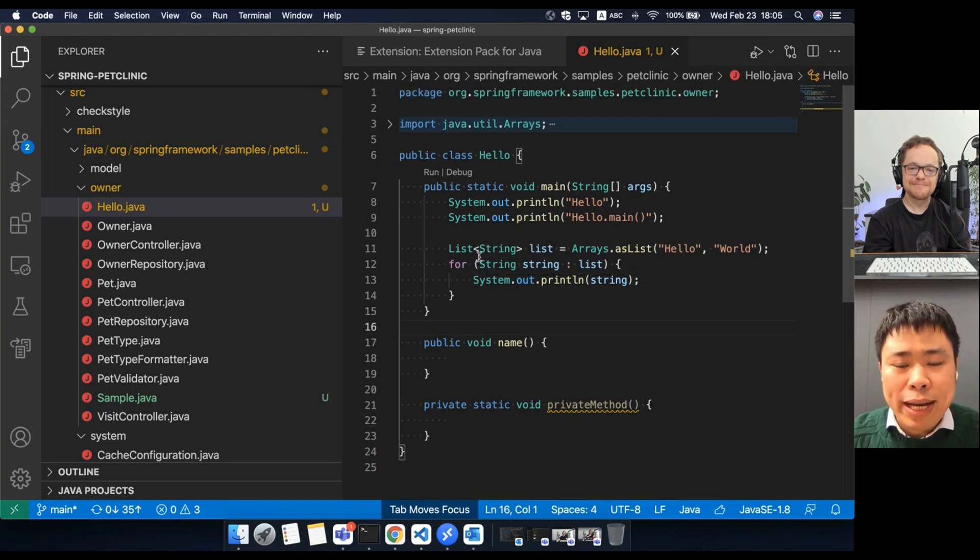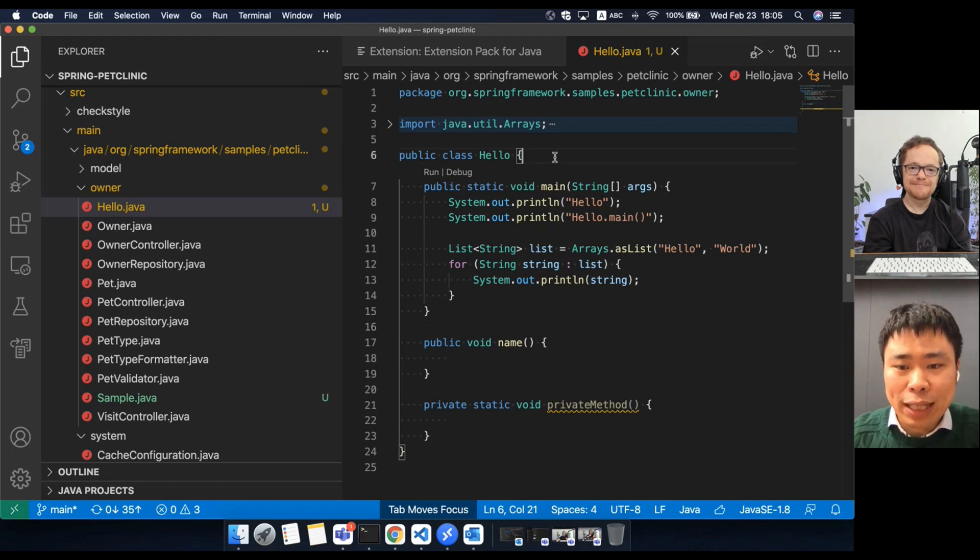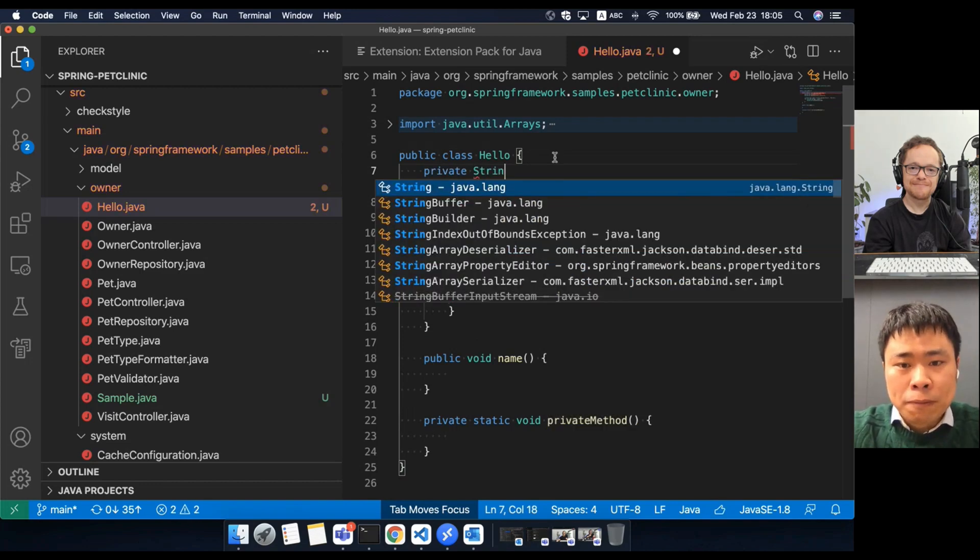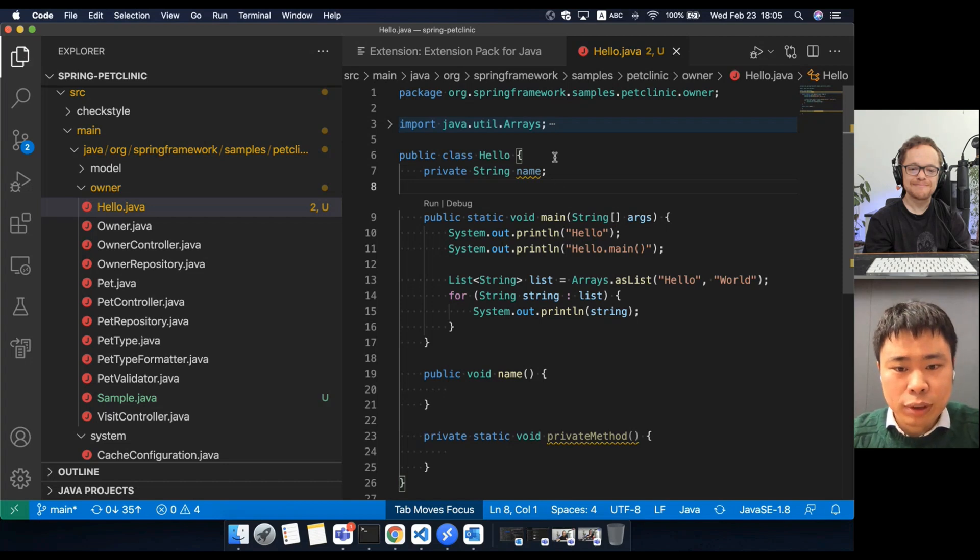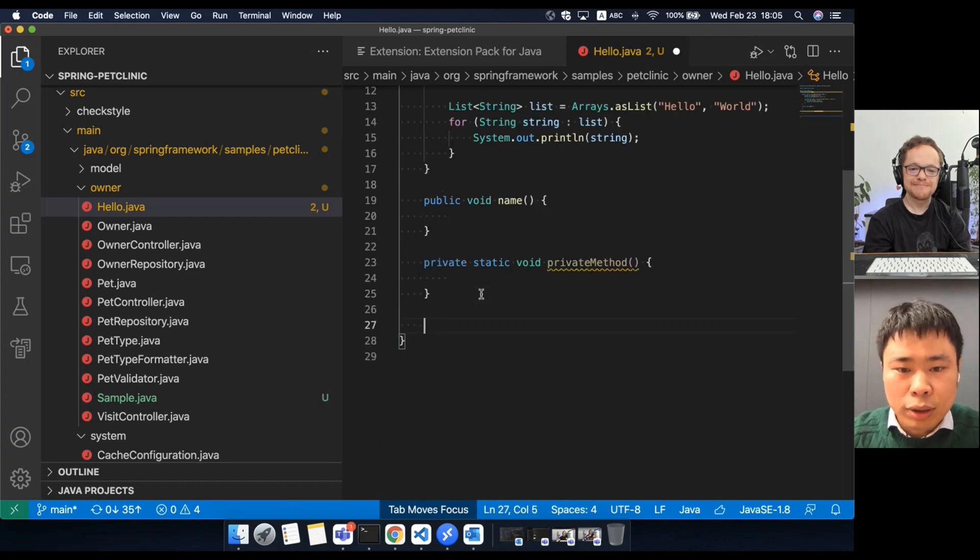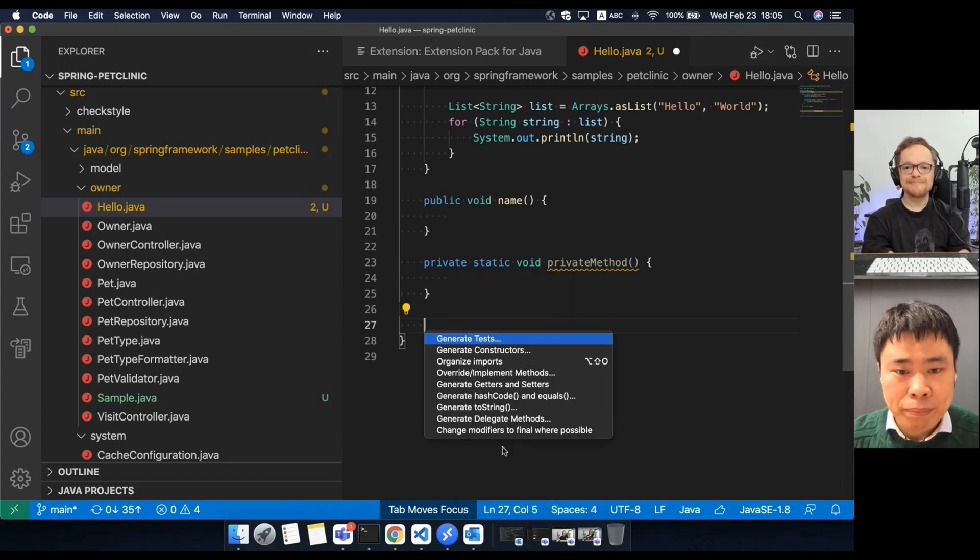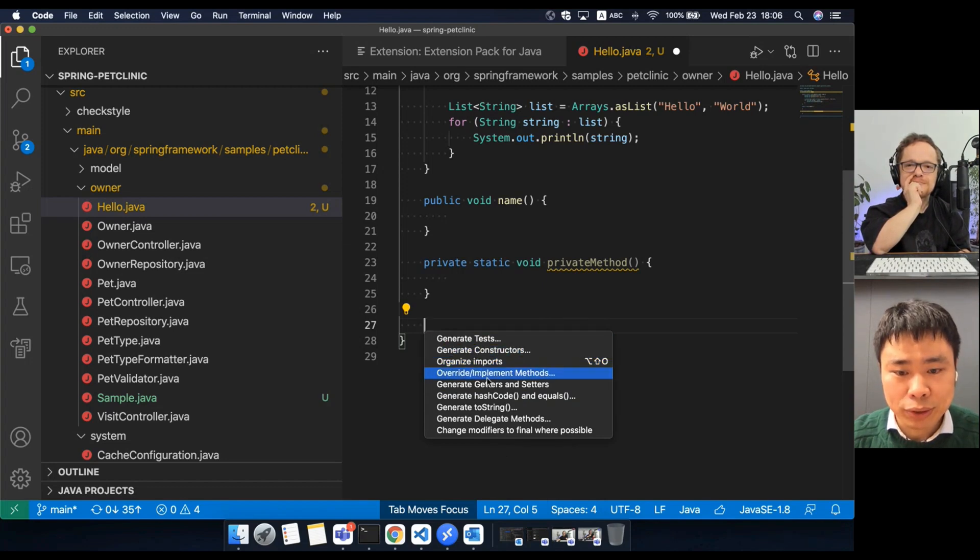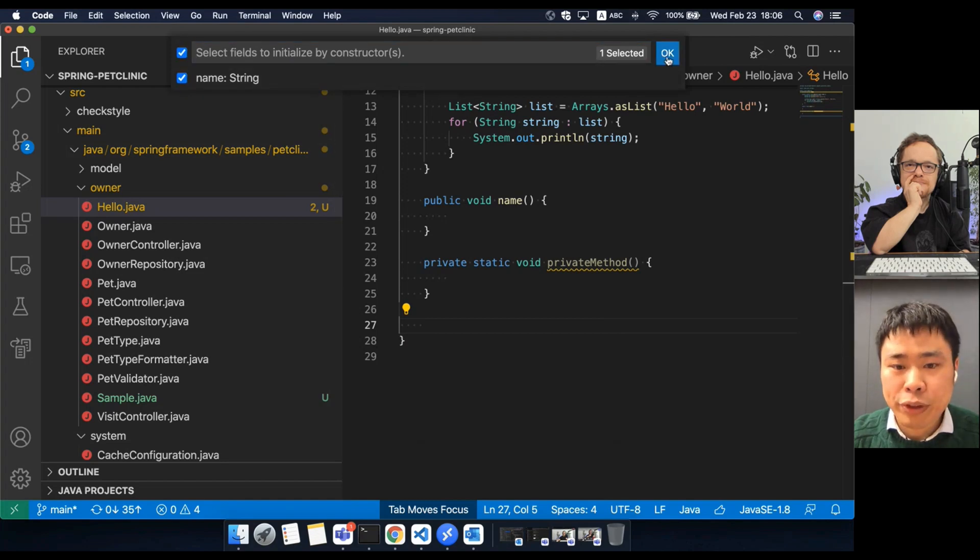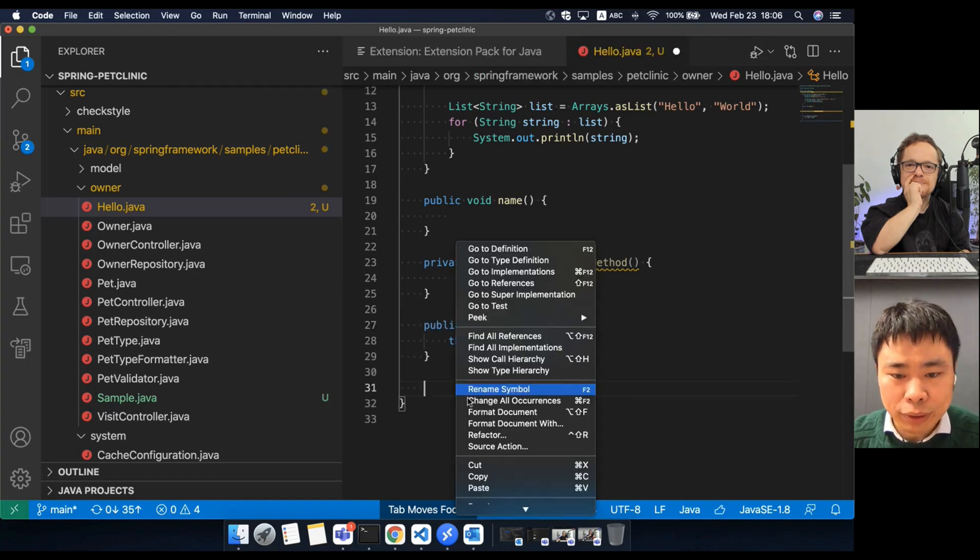So next, I want to show you the code generation features. Before that, I will define field members first. Then right click the source action menu. You will see it show a group of code generation features, such as generate constructors, getter and setter, hashcode. Let me try to generate the constructors. Choose the field members and generate.